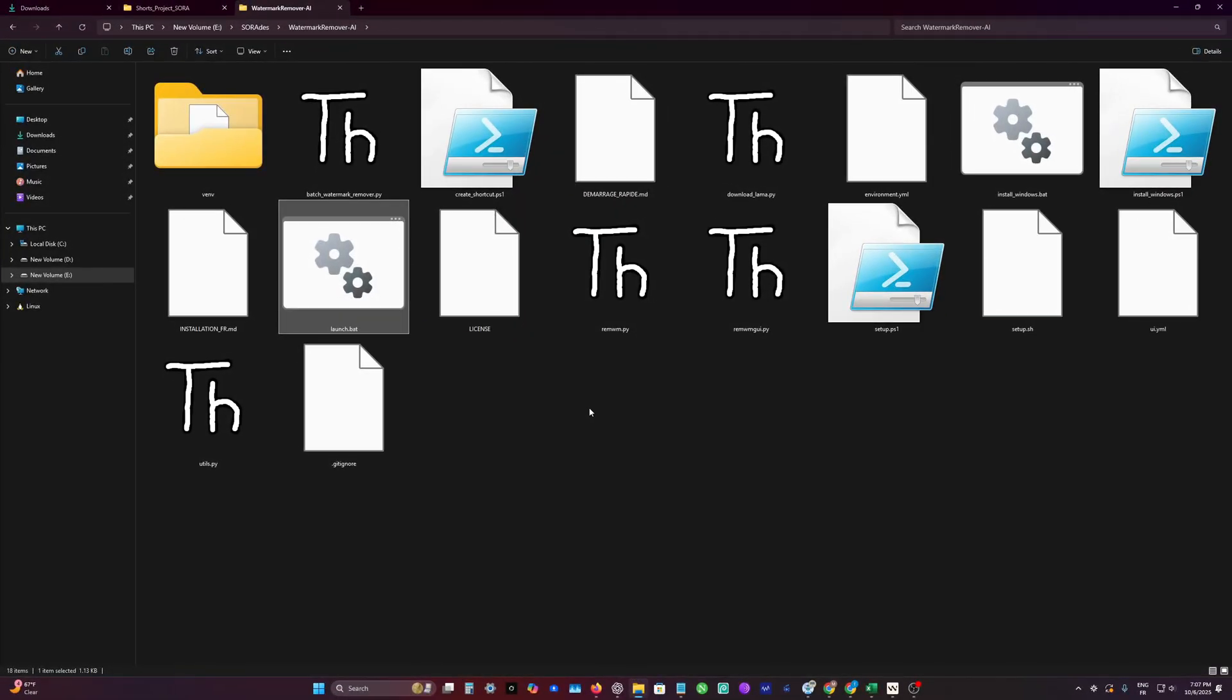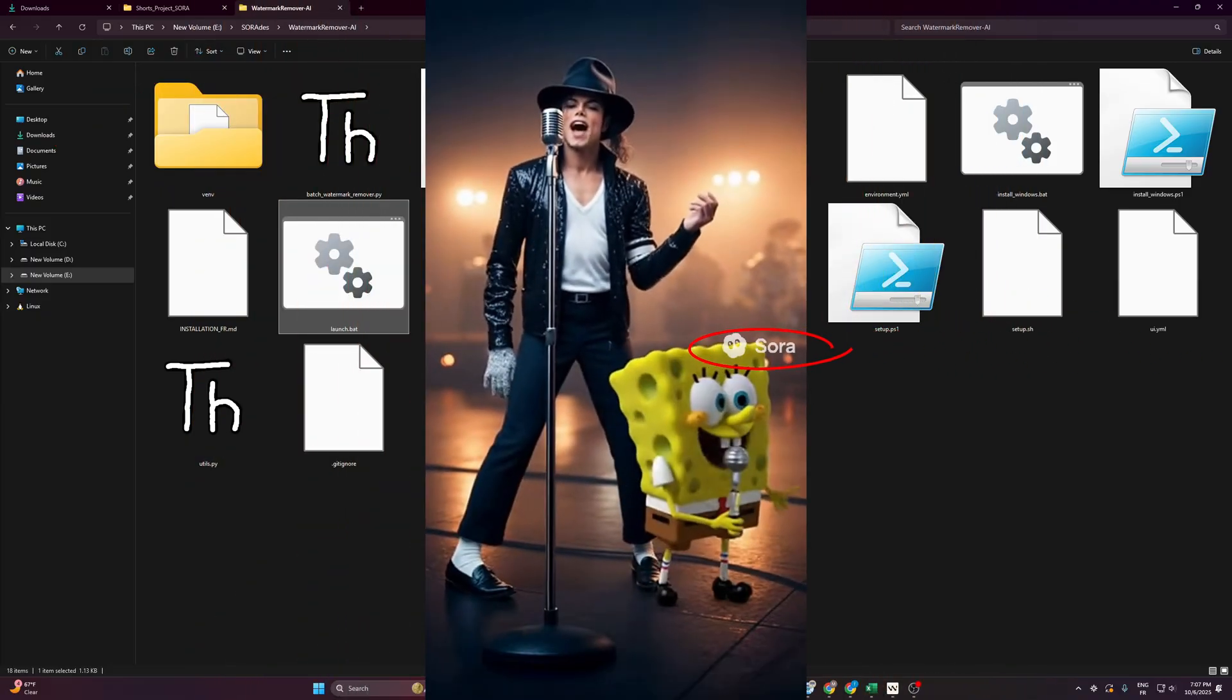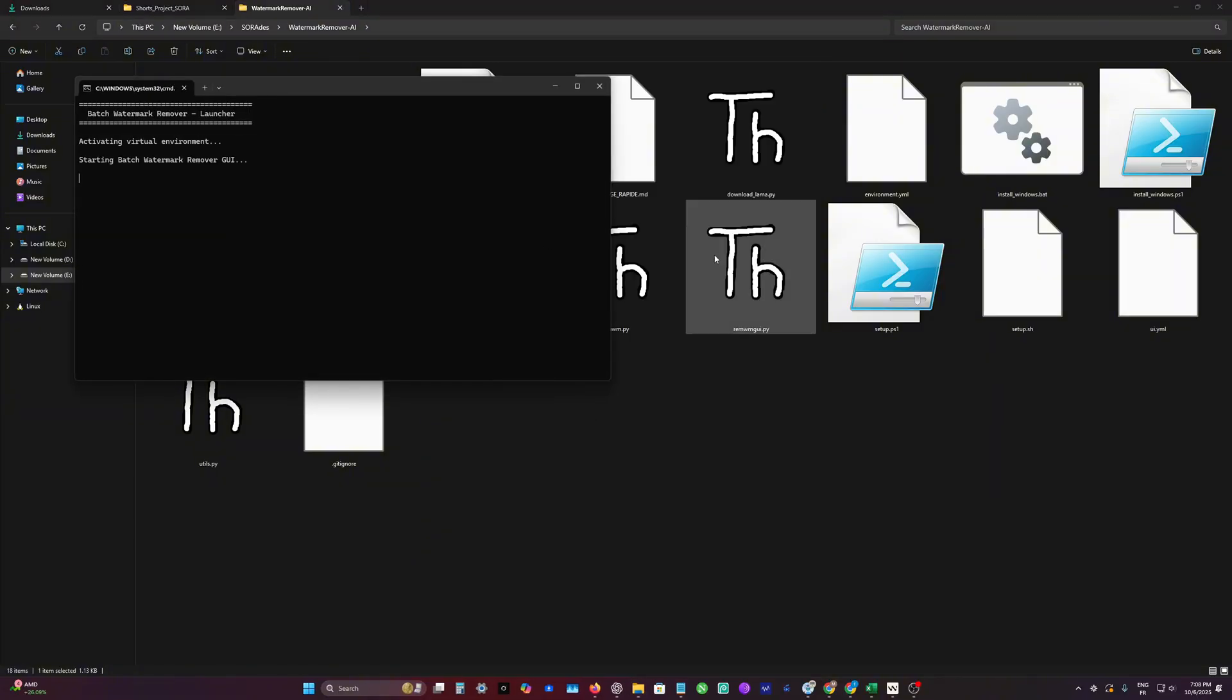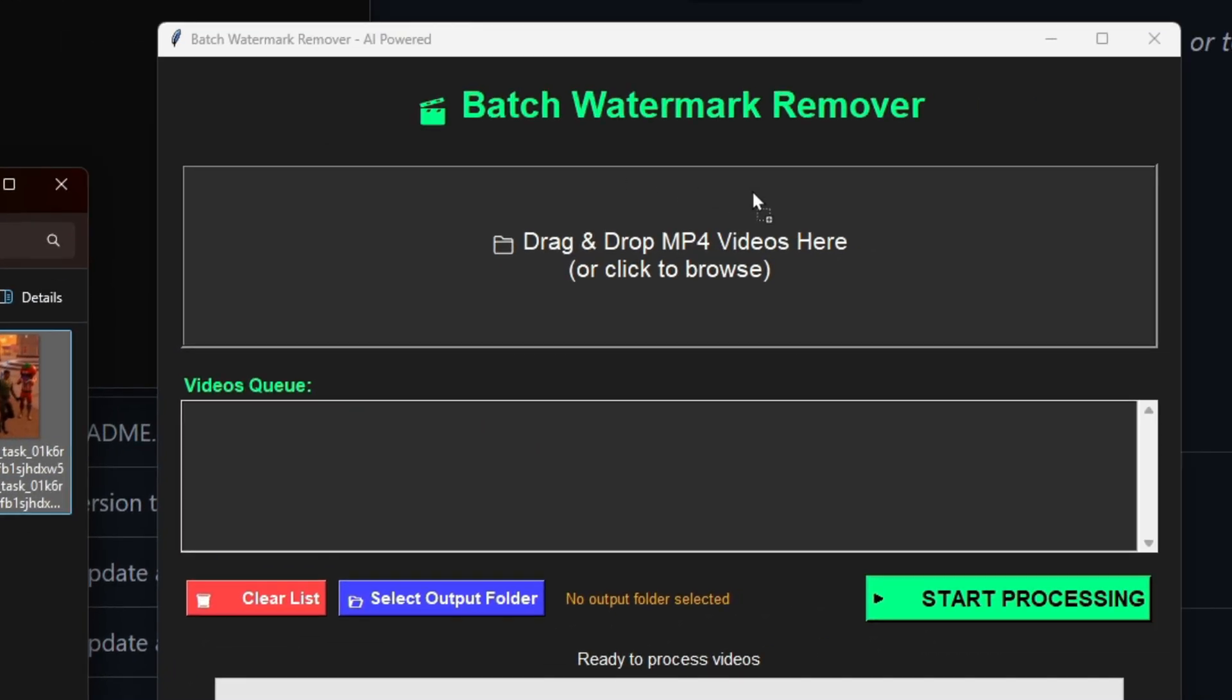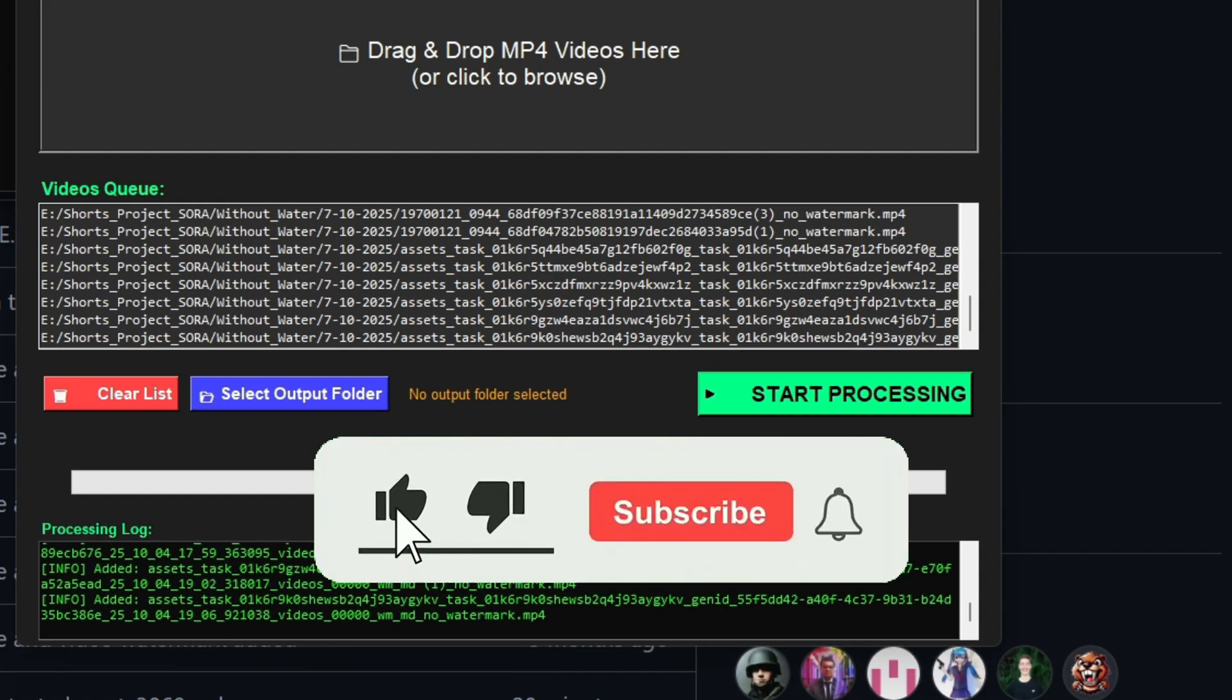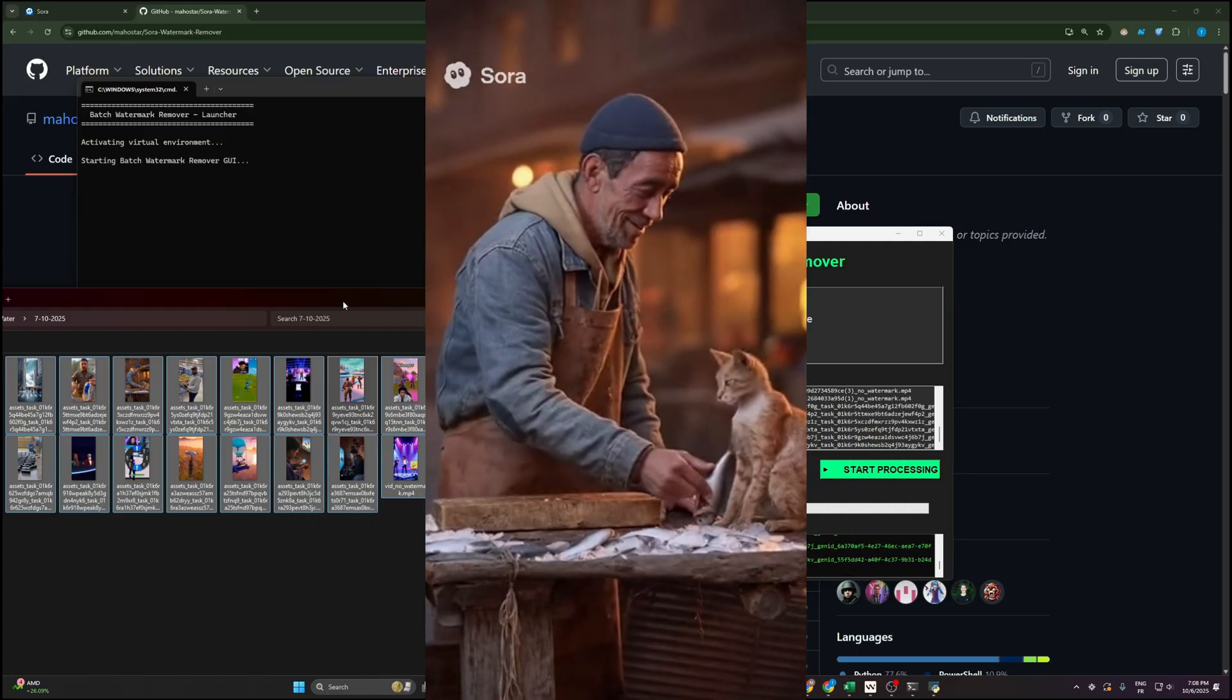Hey guys, today I'm going to teach you how to get rid of the annoying Sora 2 watermarks that appear on every single video when you're trying to generate content. I'm introducing this tool which can run locally and you can drag and drop so many videos like this, select your output folder, and just start processing. All the watermarks will be gone, easy like this.